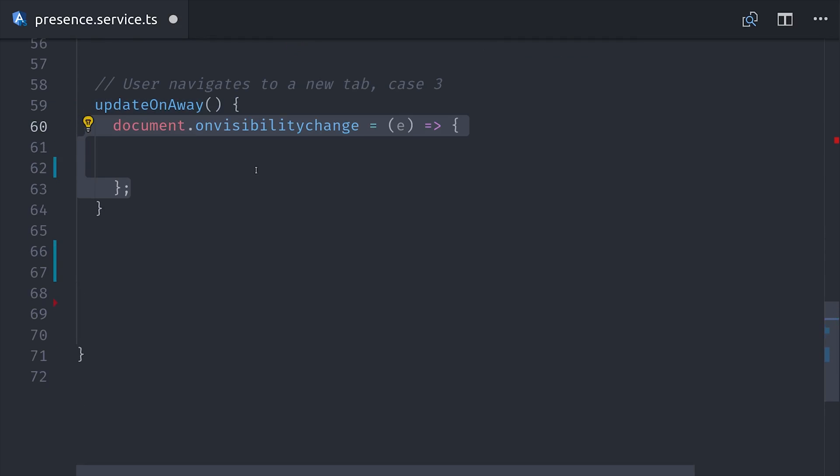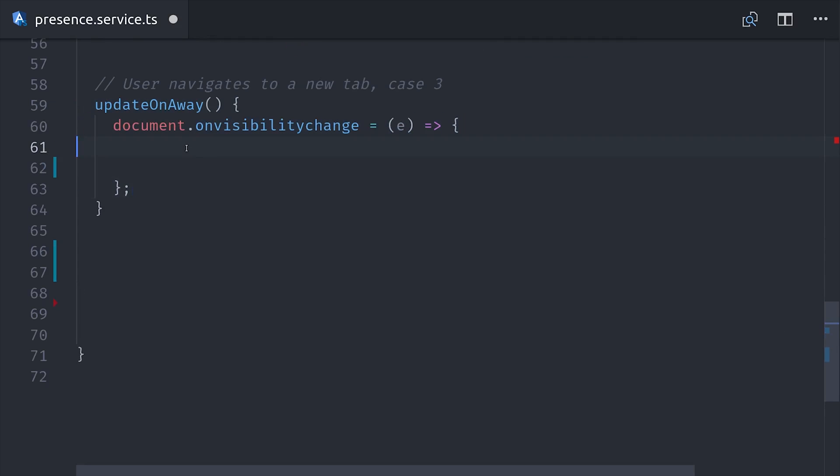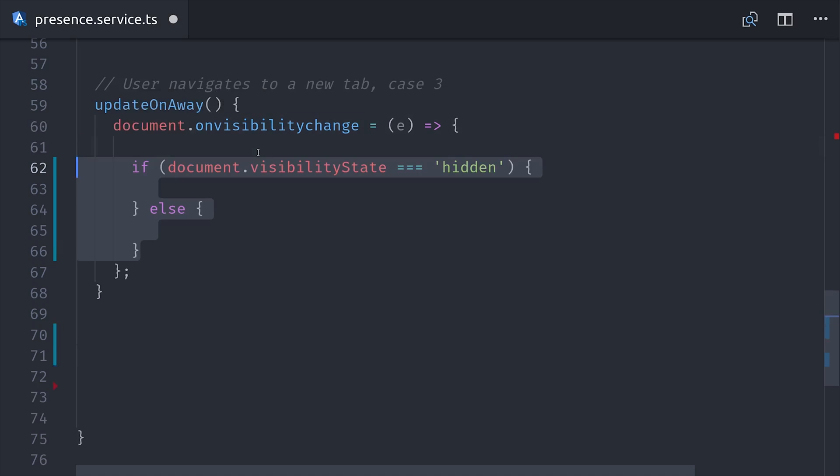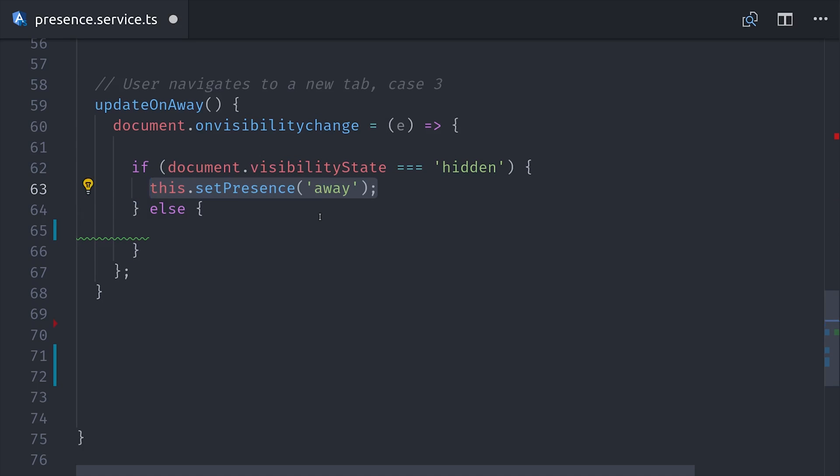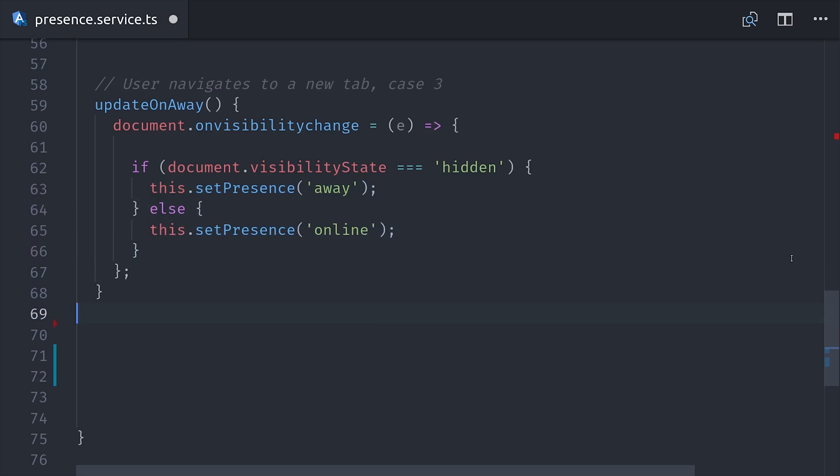So we'll set up a method here called updateOnAway, and it will set an event handler for the onVisibilityChange event in the browser. Now keep in mind that I am touching the DOM directly here, so this code will only work on the web platform. When the visibility changes, we'll go ahead and check if the visibility is hidden. If it is hidden, then we'll set the status to away, otherwise we'll set it to online. That was incredibly easy, so let's go ahead and move on to the most difficult part, which is setting the offline status.